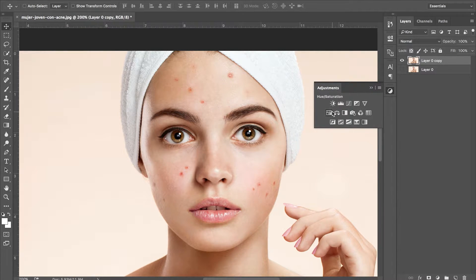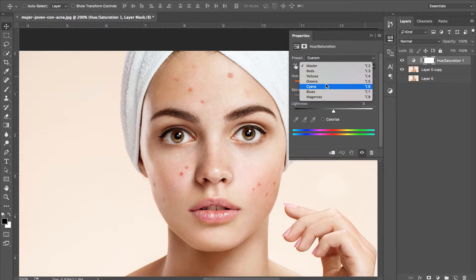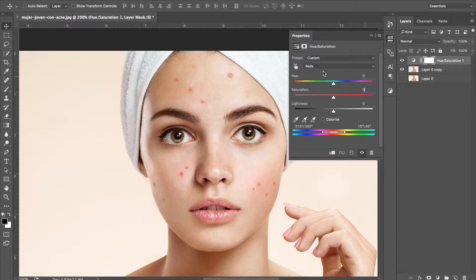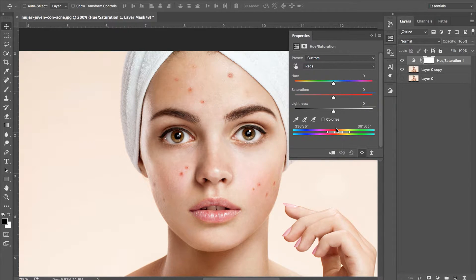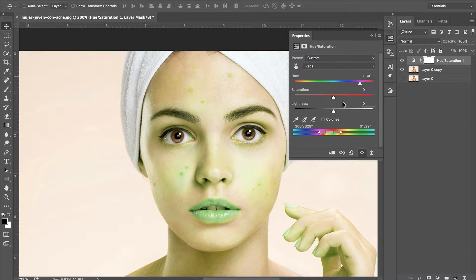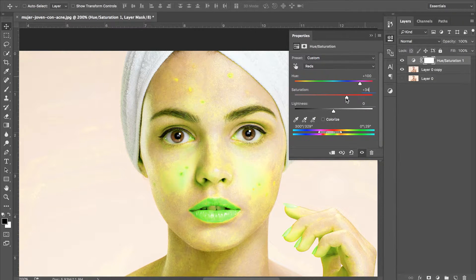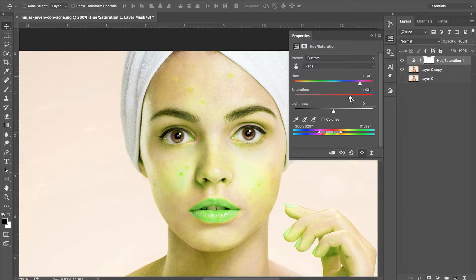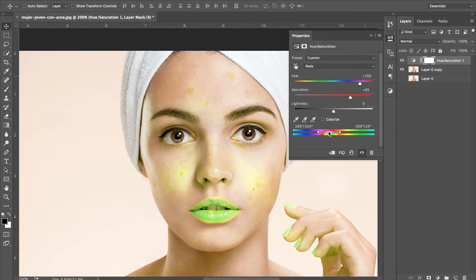Then we're going to open a hue saturation layer adjustment by going into the adjustments panel. We need to select our red channel as we're going to be taking away the blemishes in our subject's cheek and forehead.